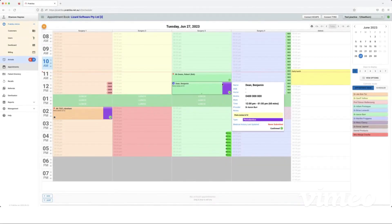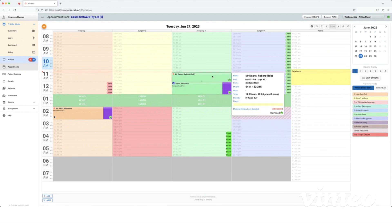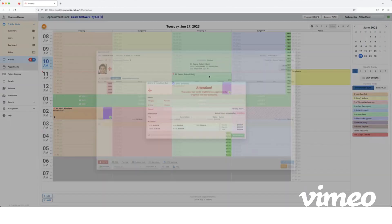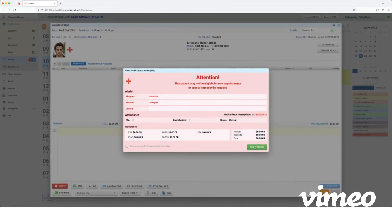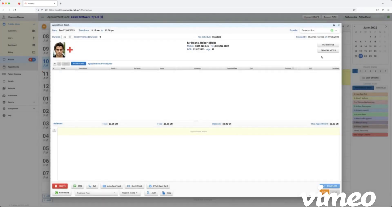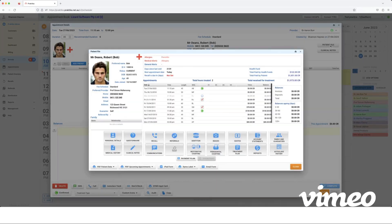Okay, I'm going to take you through our perio charting module on Practica. To get there we'll click on the appointment and go to the patient file and go to periodontal charting here.